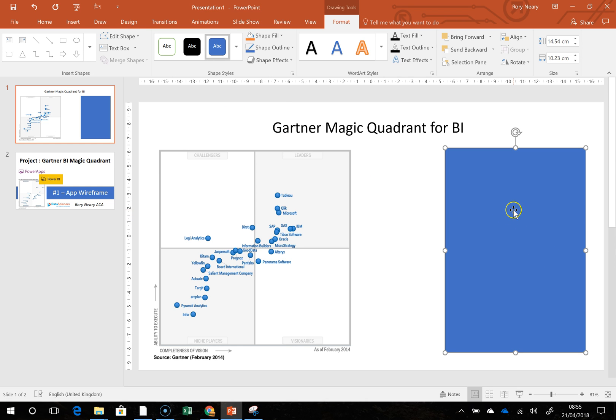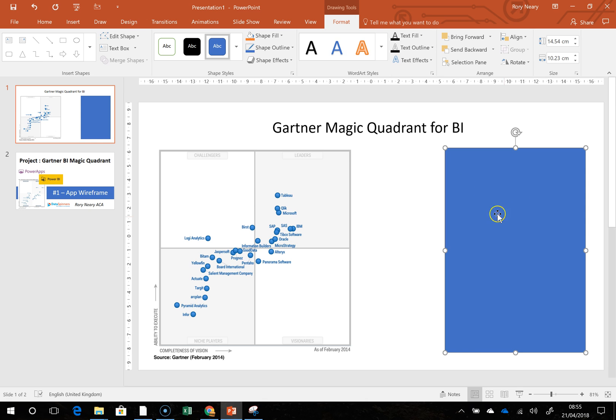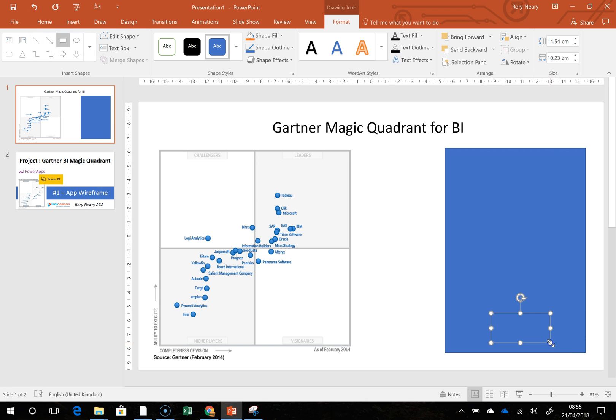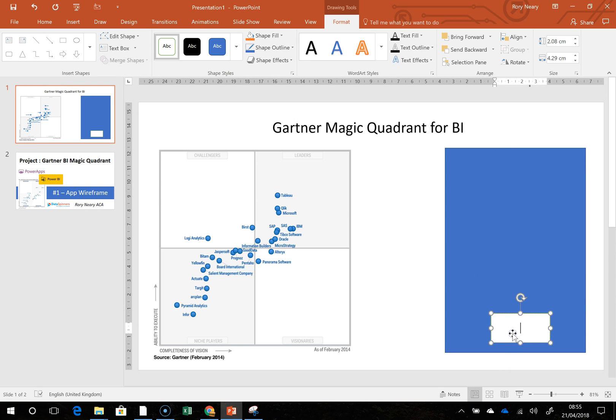Believe me, we'll get there in the end. I'm now going to do a couple more inserts. I'm going to do a Submit button, something like that, and we'll just go with a bit of text in there: submit.